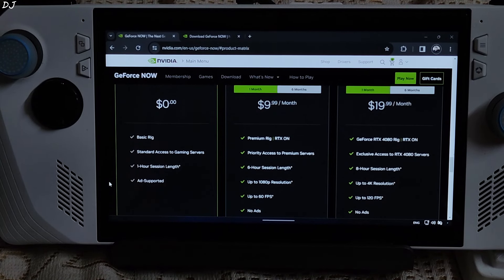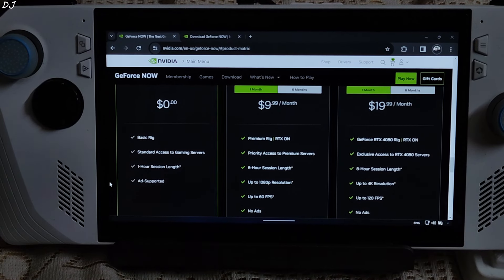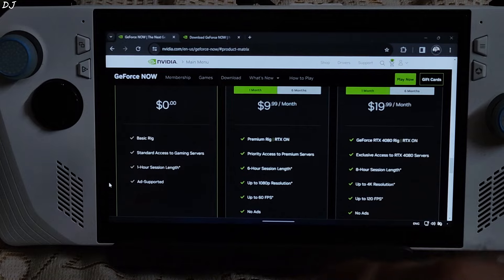Welcome back guys. In this video, I will be testing GeForce Now Ultimate Cloud Game Streaming Service on my ROG Ally.